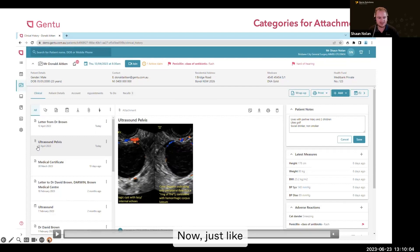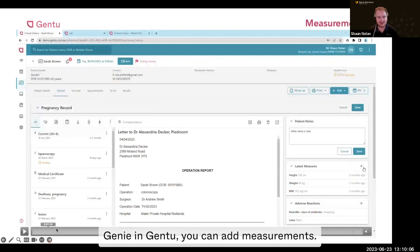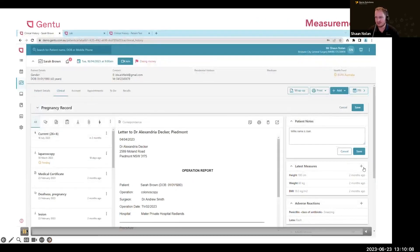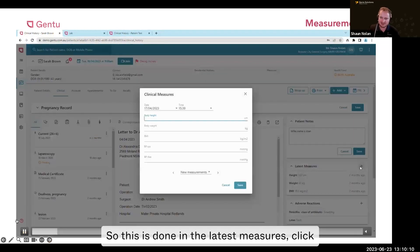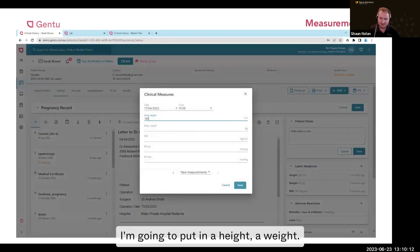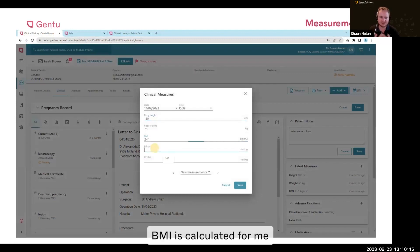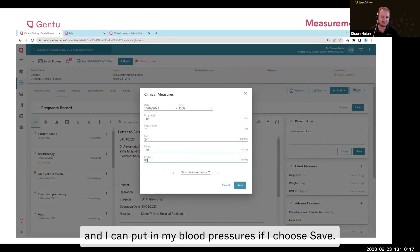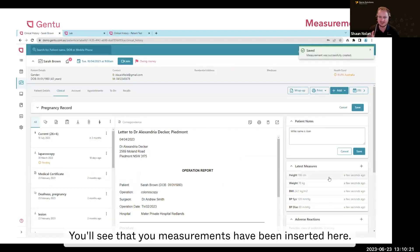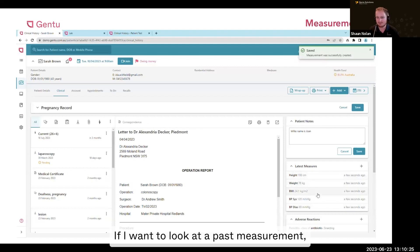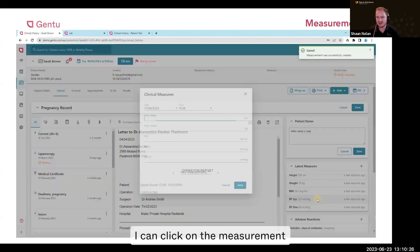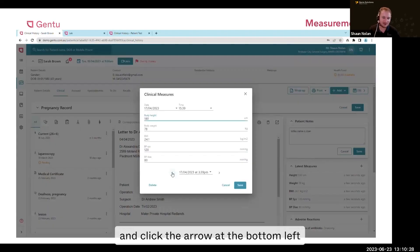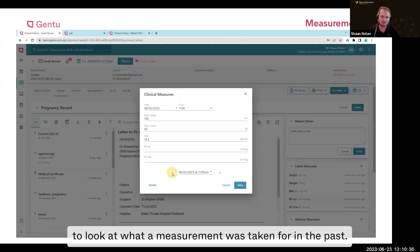Now, just like Genie, in Gen2 you can add measurements. This is done in the latest measures section by clicking the plus button. I'm going to put in a height, a weight — BMI is calculated for me — and I can put in blood pressures. If I choose save, you'll see that new measurements have been inserted. If I want to look at a past measurement, I can click on the measurement and click the arrow at the bottom left to see what a measurement was taken for in the past.